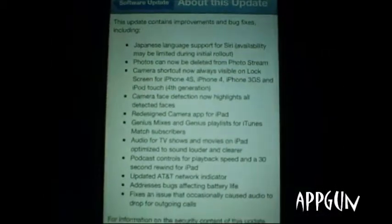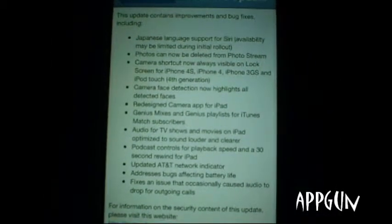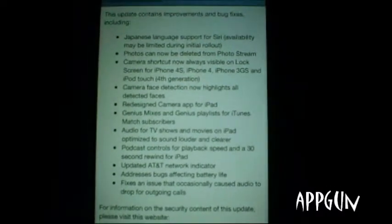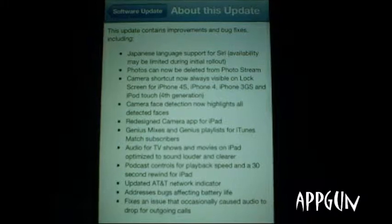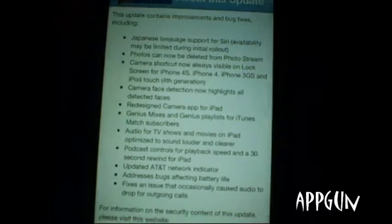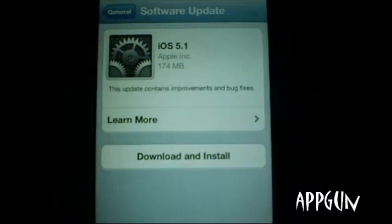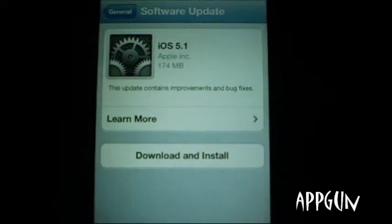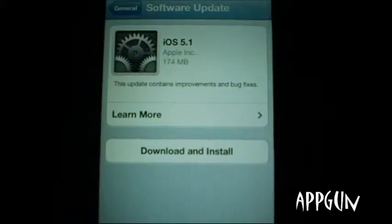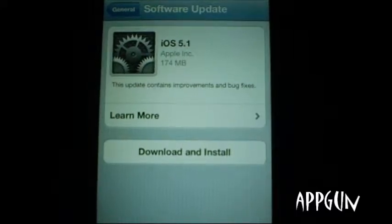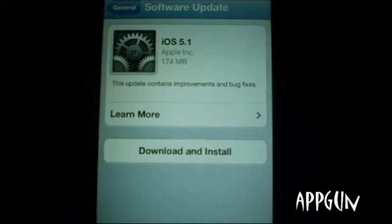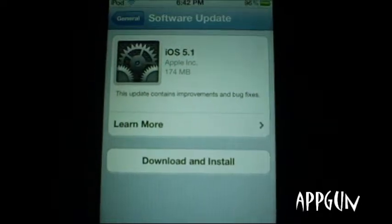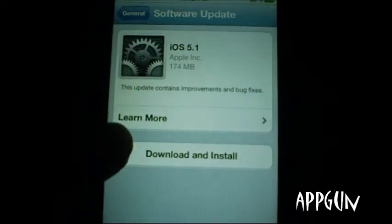That's for iPhones. It also addresses bugs affecting battery life and fixes an issue that occasionally caused audio to drop for outgoing calls. So there are about 12 updates, and this takes about 174 megabytes of space. It's a pretty simple download — go to Settings, General, Software Update and you'll see this. Just click Download and Install.